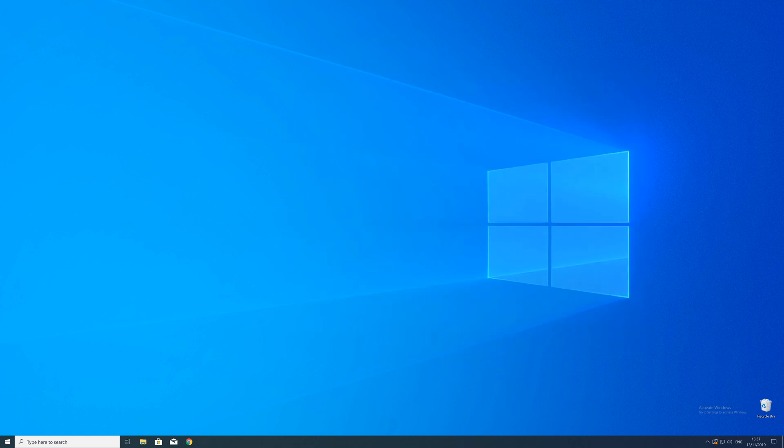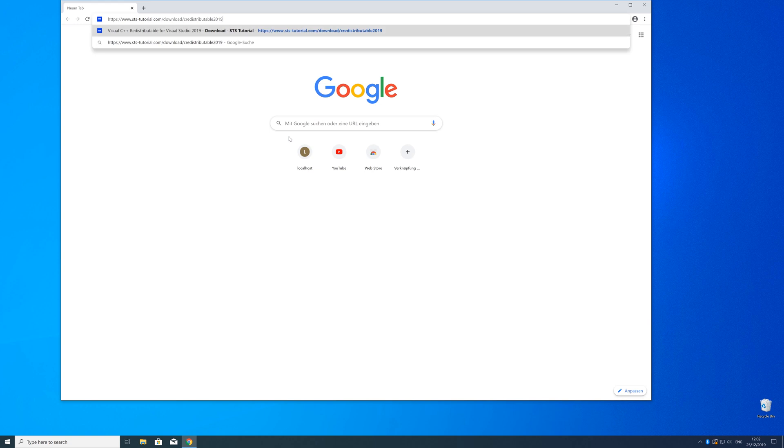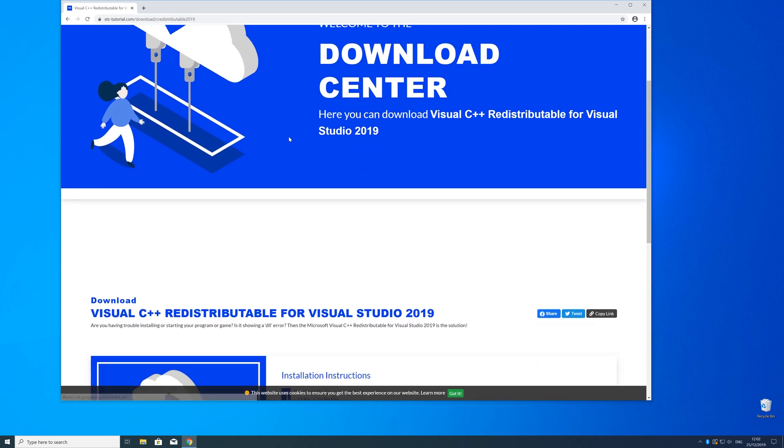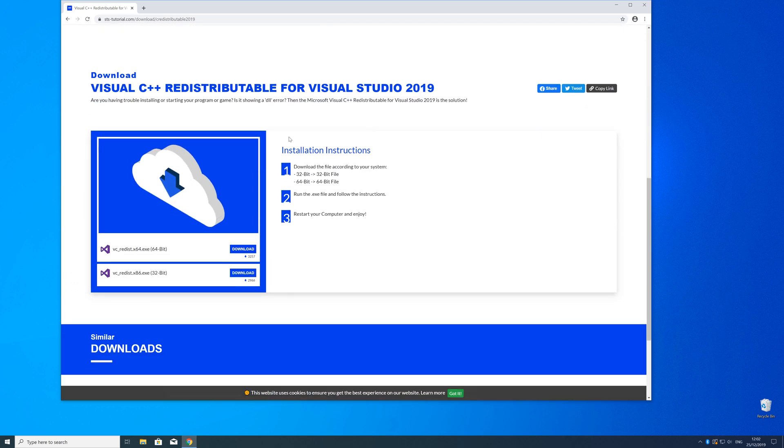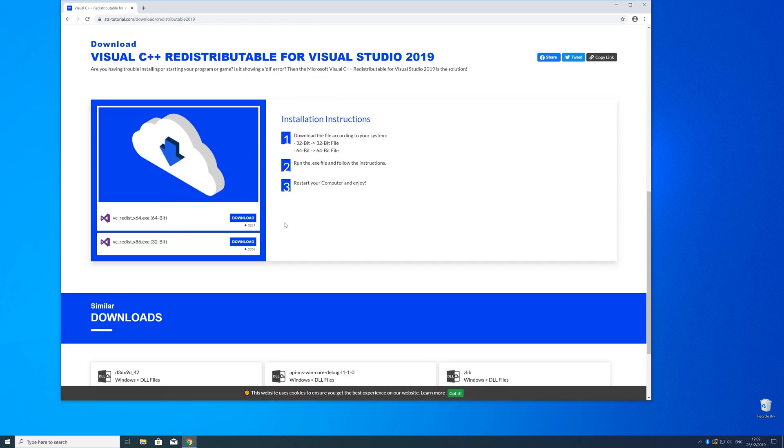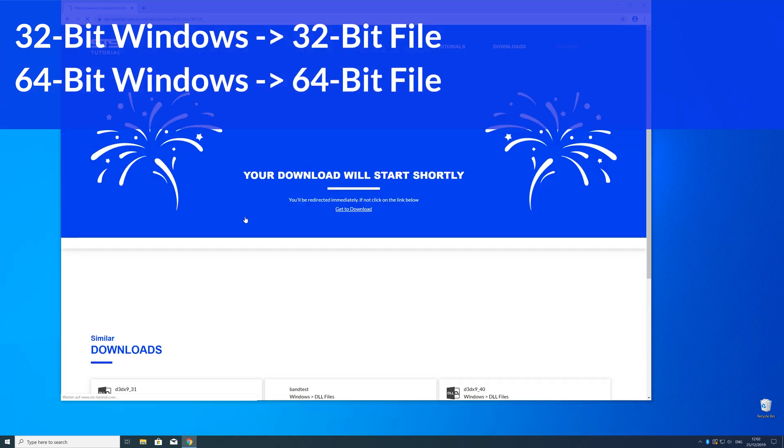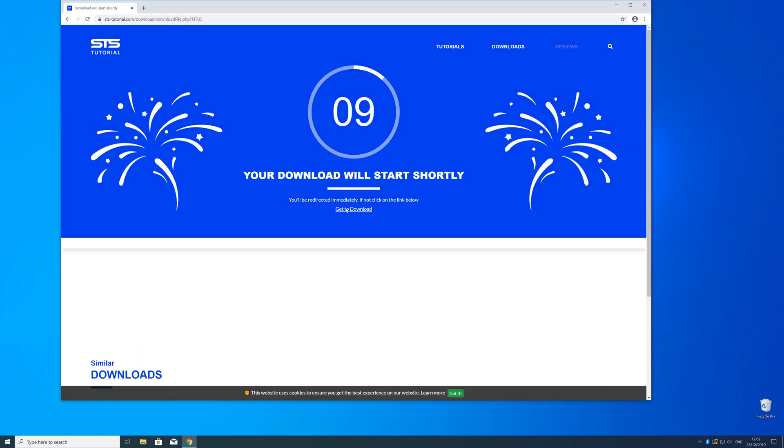So now we can download the package. For that, just head over to our website. The link is in the description and in the eye symbol in the upper right corner. Here, just scroll a bit down to the download section where you need to choose according to your system. If you have a 32 bit Windows, download the 32 bit file, and if you have a 64 bit Windows, download the 64 bit file.